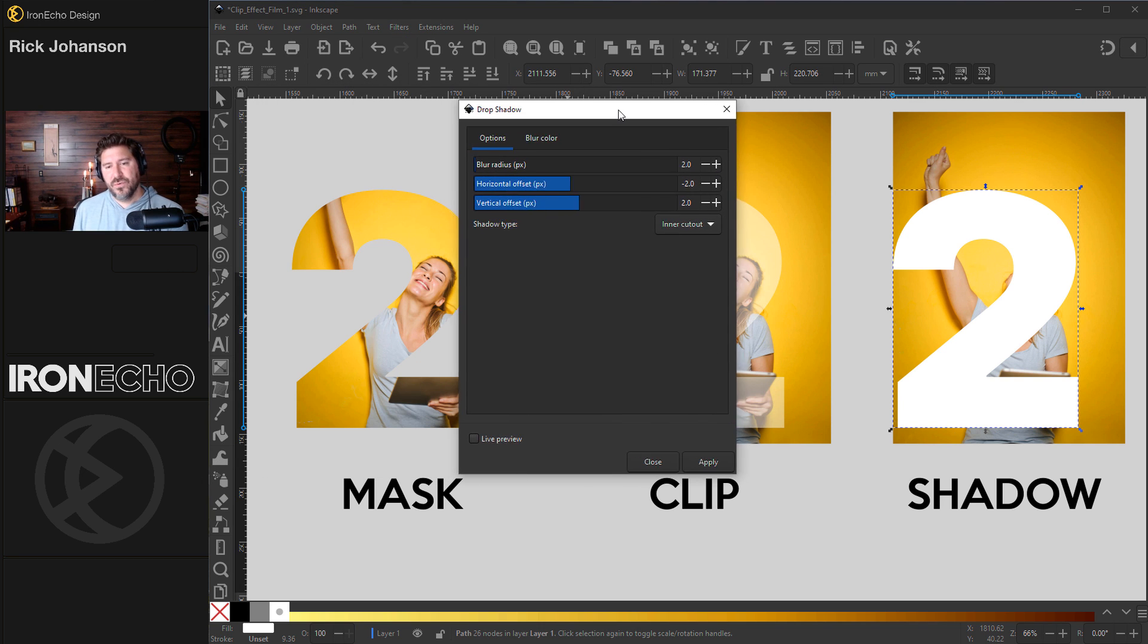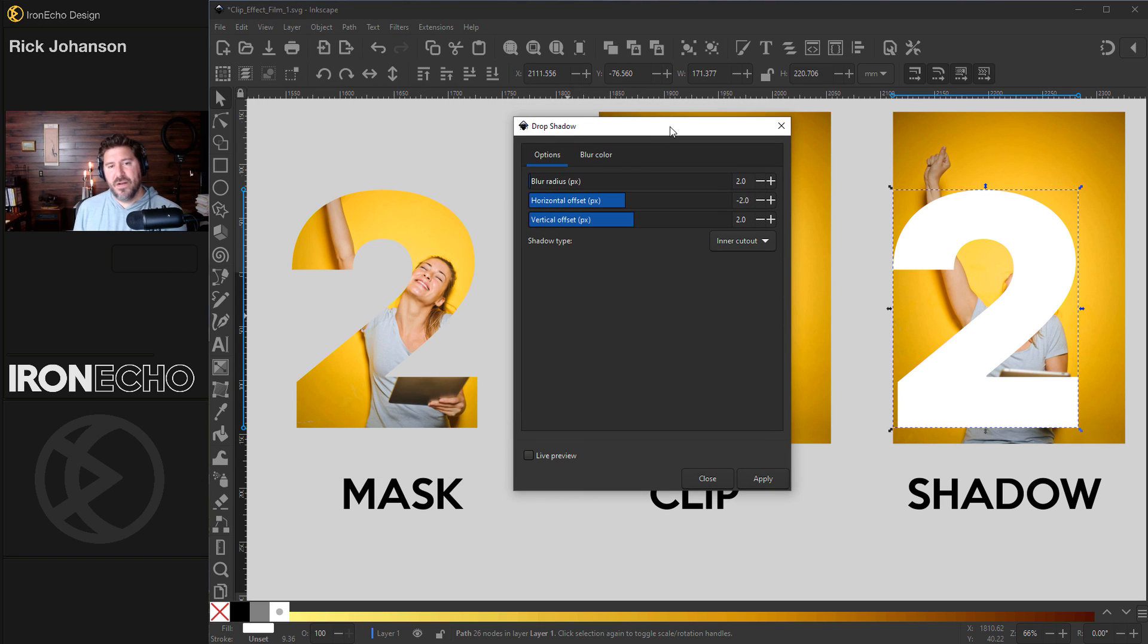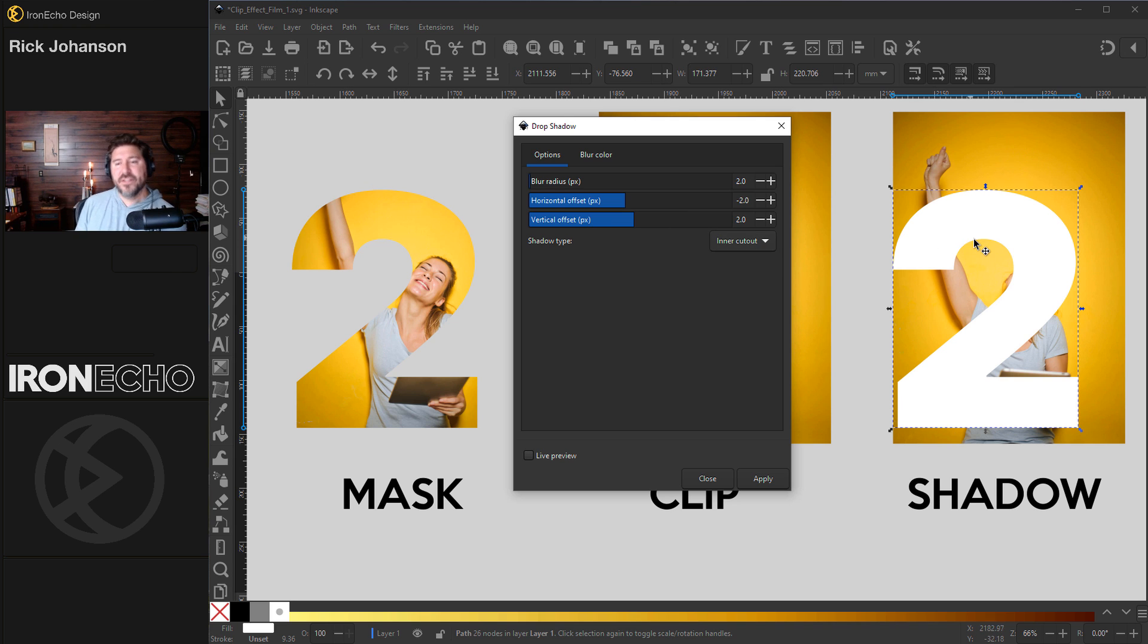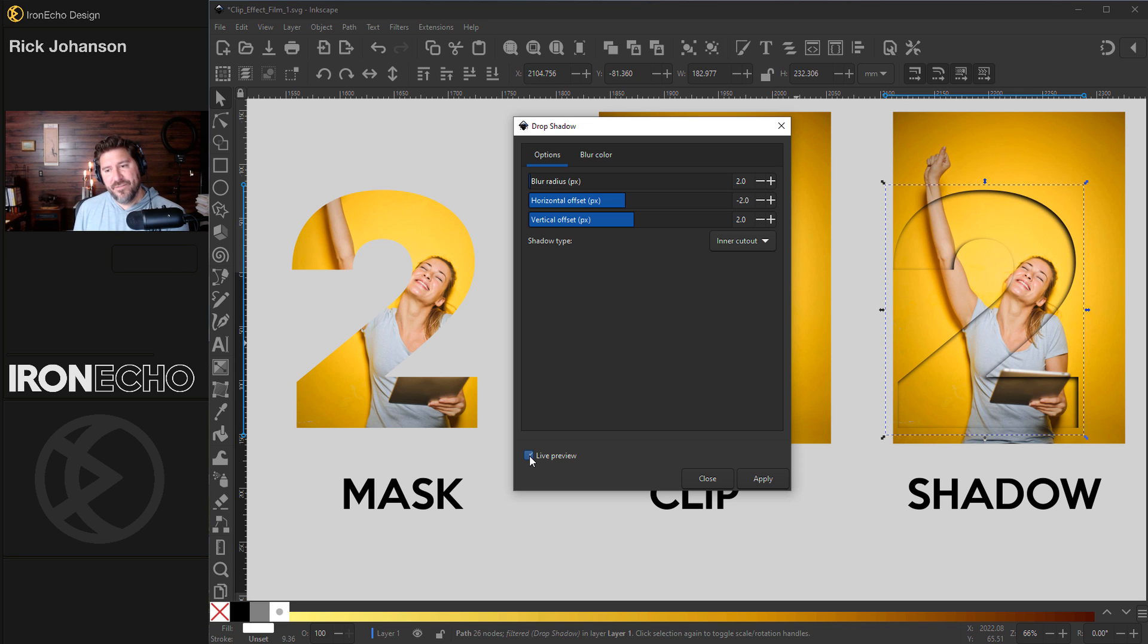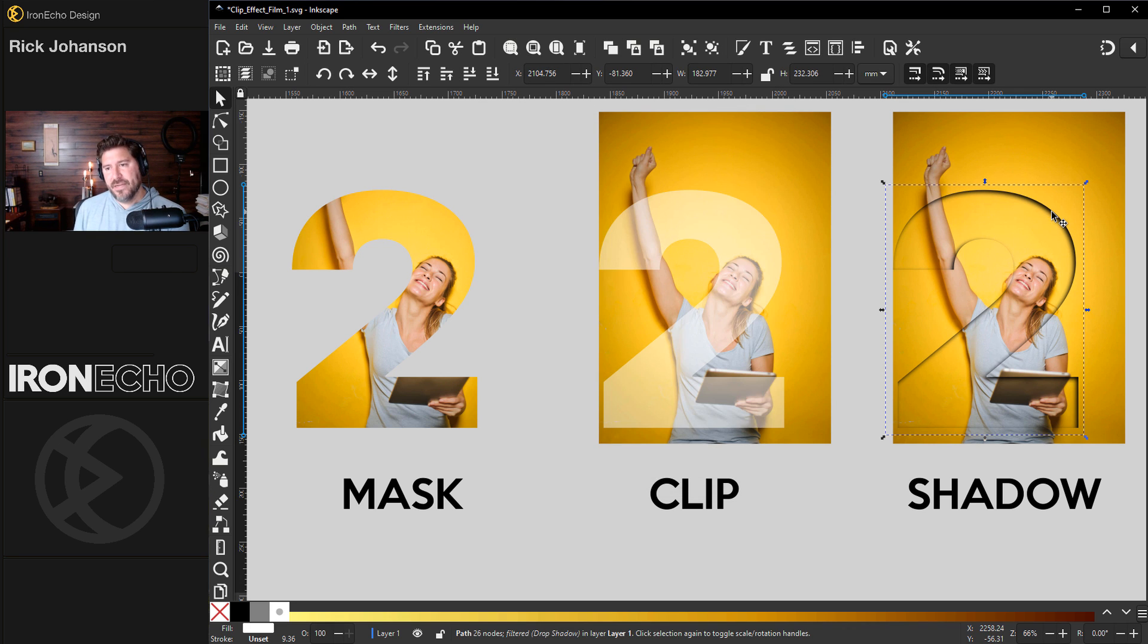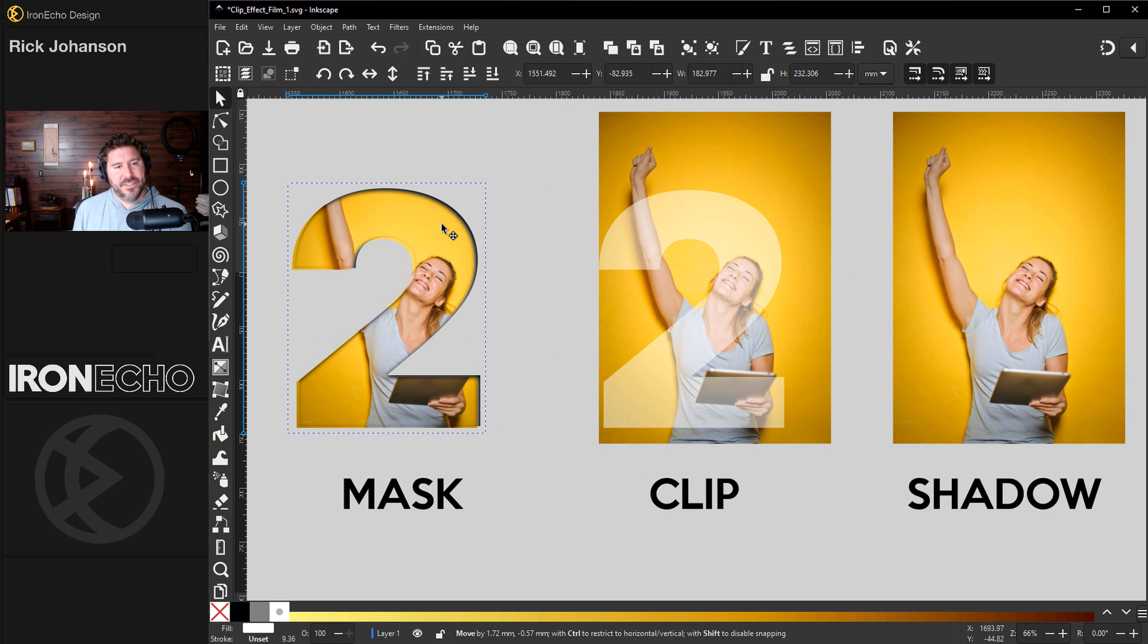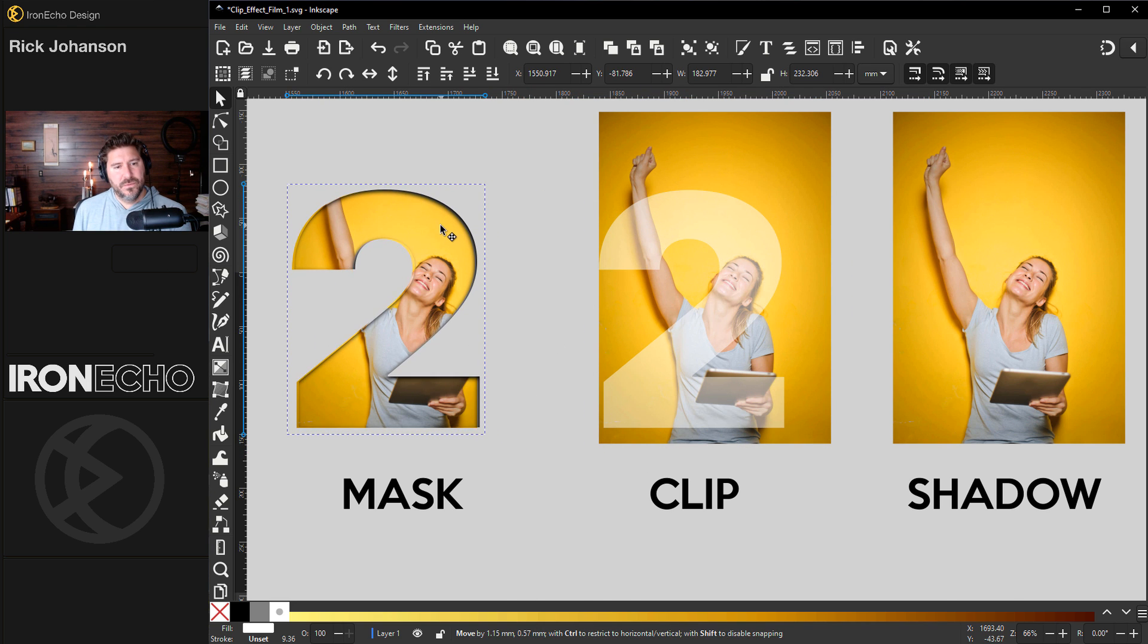Here are the choices I played around with. For blur radius, you want to be on two, horizontal offset negative two, vertical offset two, and shadow type, go to inner cutout. Nothing's going to happen until you click live preview. That's what I want right there. Hit apply, close out of it. We can bring this and lay it on top and see the effects start to take hold.